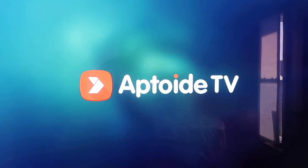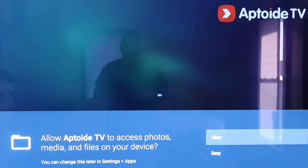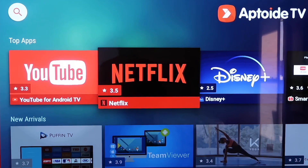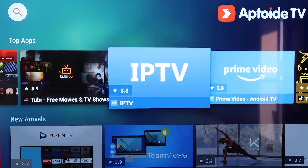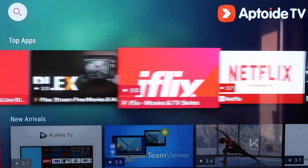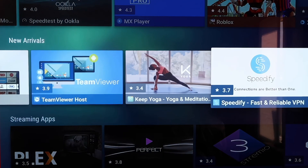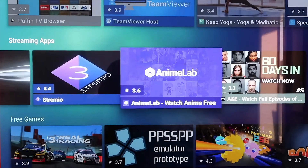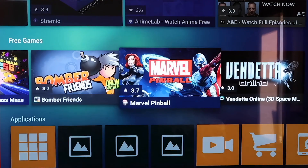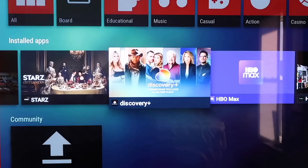Click on Aptoide TV to open it. You'll see it comes up with a New Update prompt — click OK at the bottom right corner. It'll ask for permissions to allow or deny Aptoide TV, so click Allow. Now you'll see it has all kinds of top apps and plugins that you don't have on the Google Play Store. Some are on the Play Store, but there are many new different kinds of apps available — new arrivals, streaming apps, games like Marvel Pinball, and much more.